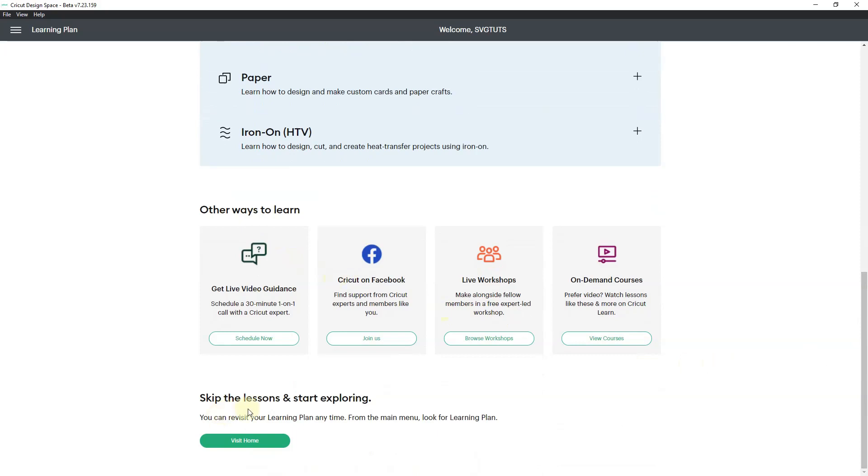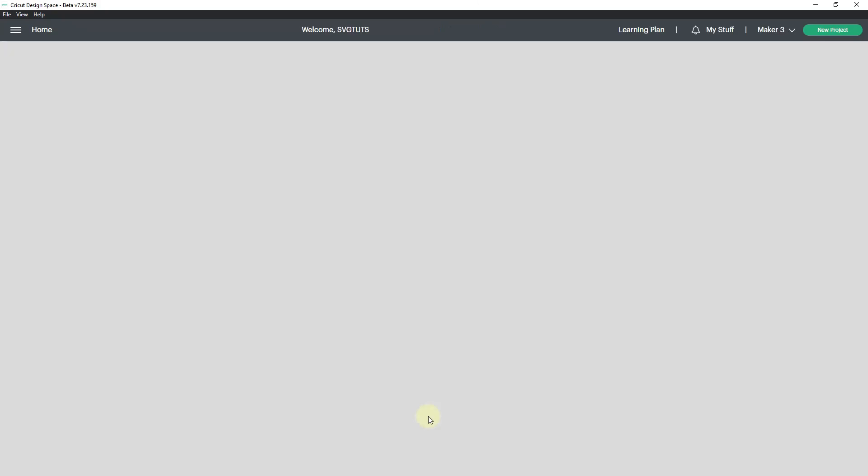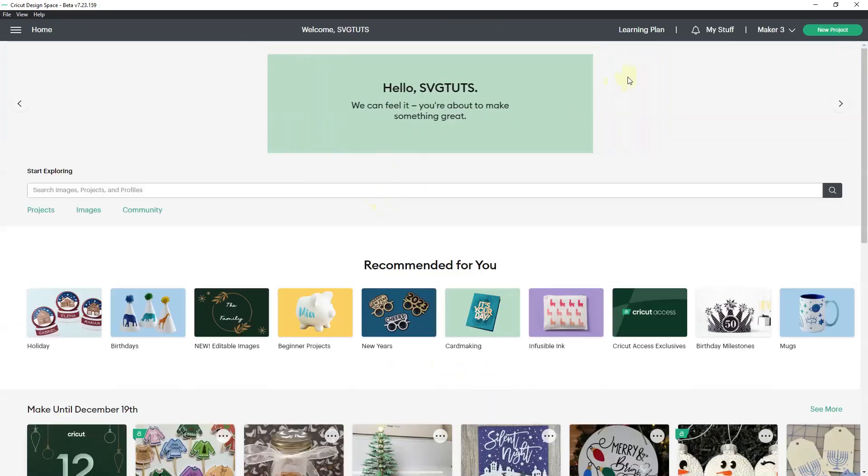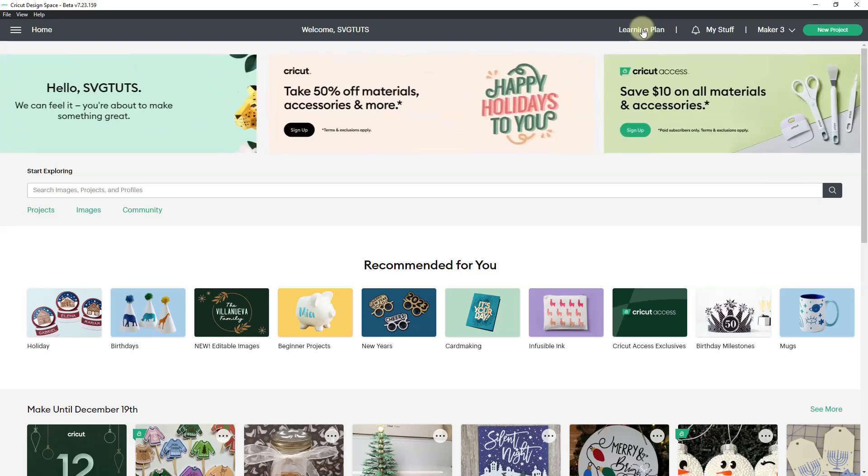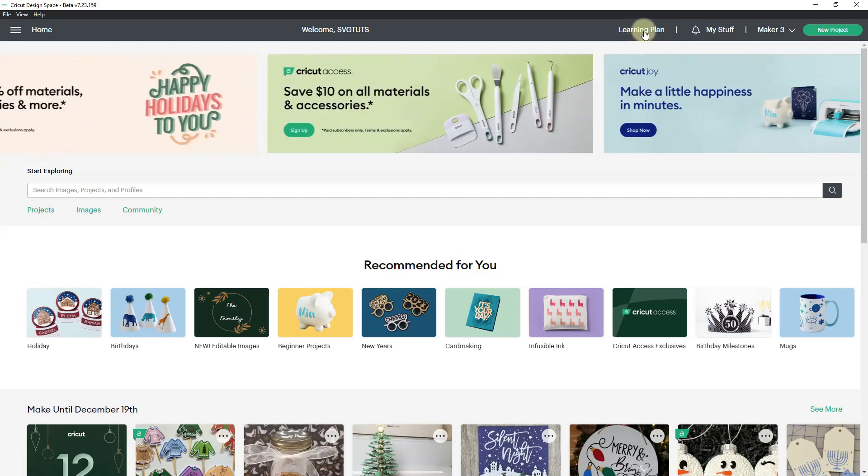You can skip the lessons and start exploring. You can revisit your learning plan anytime from the main menu. I can click visit home and it'll take me back to the home screen. If you're new to design space or even if you're old to design space, you can go to basics and work your way up. I thought that was pretty cool.